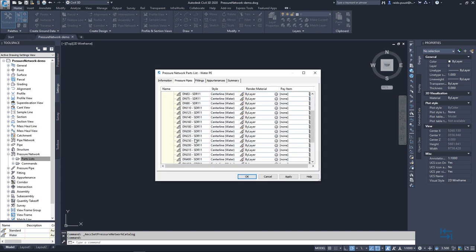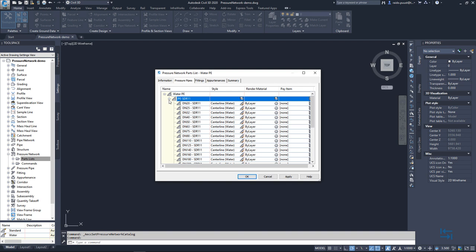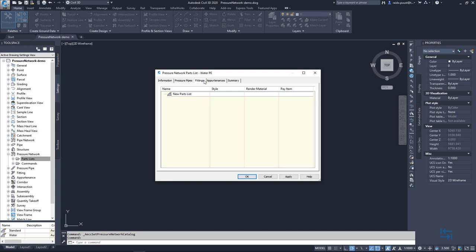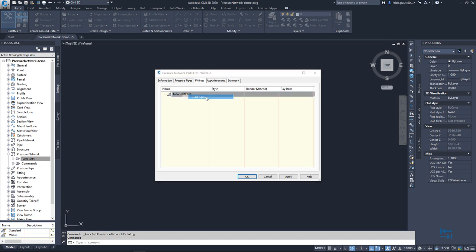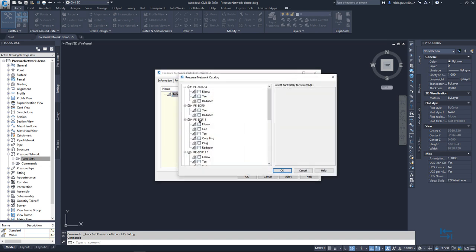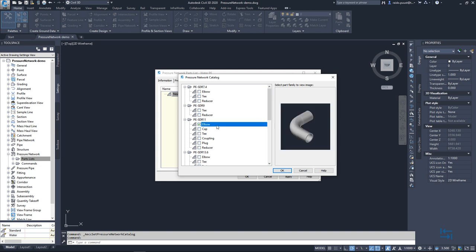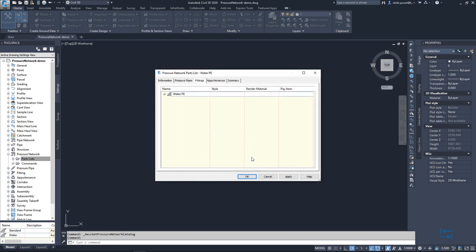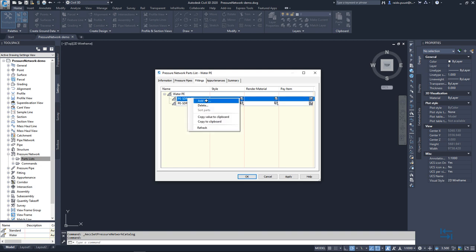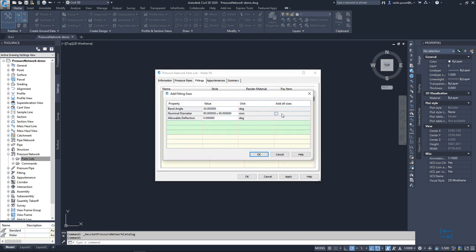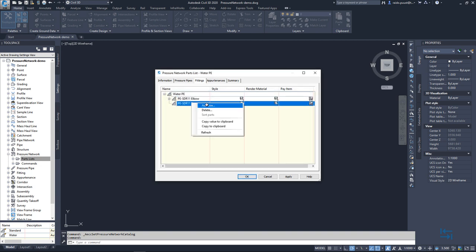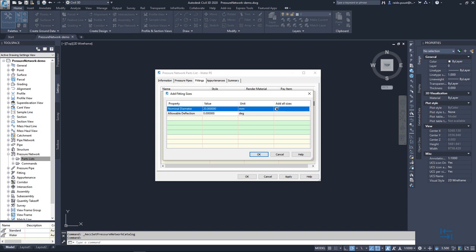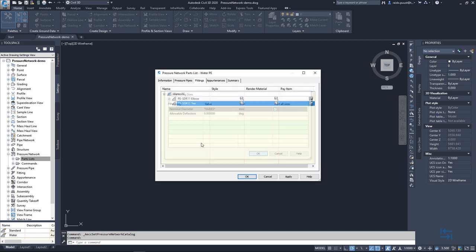I can see now all my available diameters which are coming from real product data sheets. I go to fittings and right click here, add type. And from the same subtype, SDR11. For example, I select elbow and maybe also T. I hit OK and I add sizes. Right click, add size, add all sizes. Right click, add size, add all sizes.